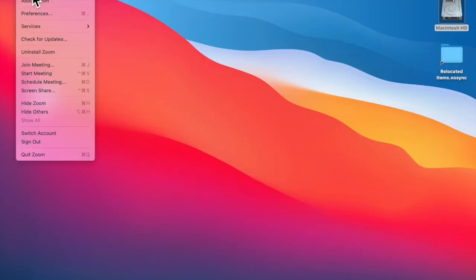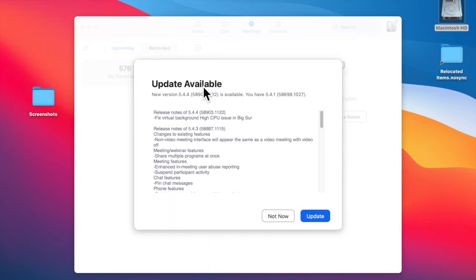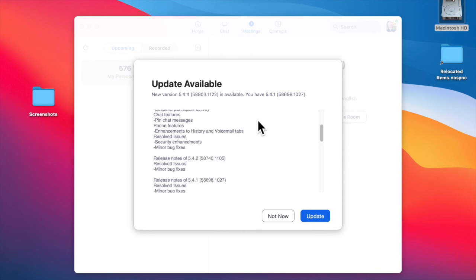By the way, if you don't have that functionality, check you are running the latest version of Zoom. Go to zoom.us in the top left and check for updates. If there is a new update available, you can click the update button. It only takes a minute.